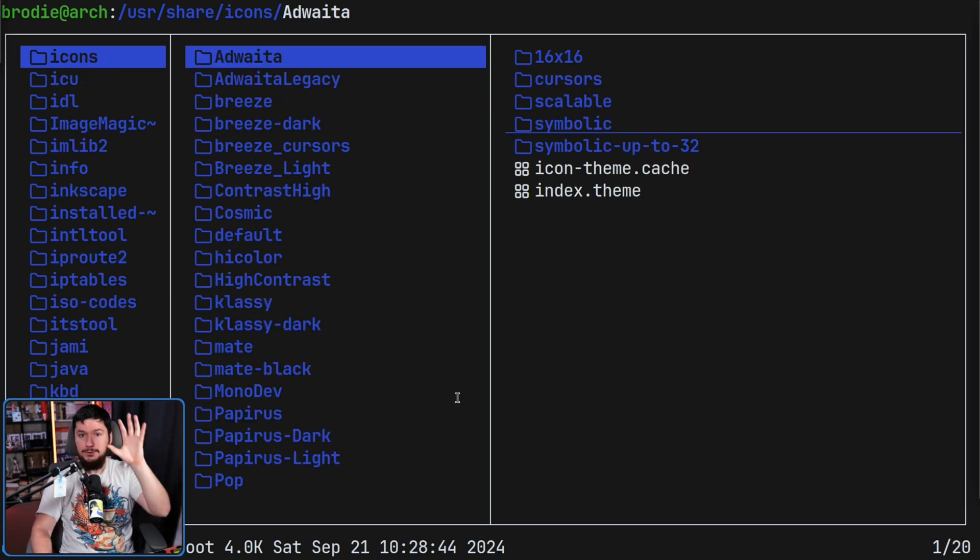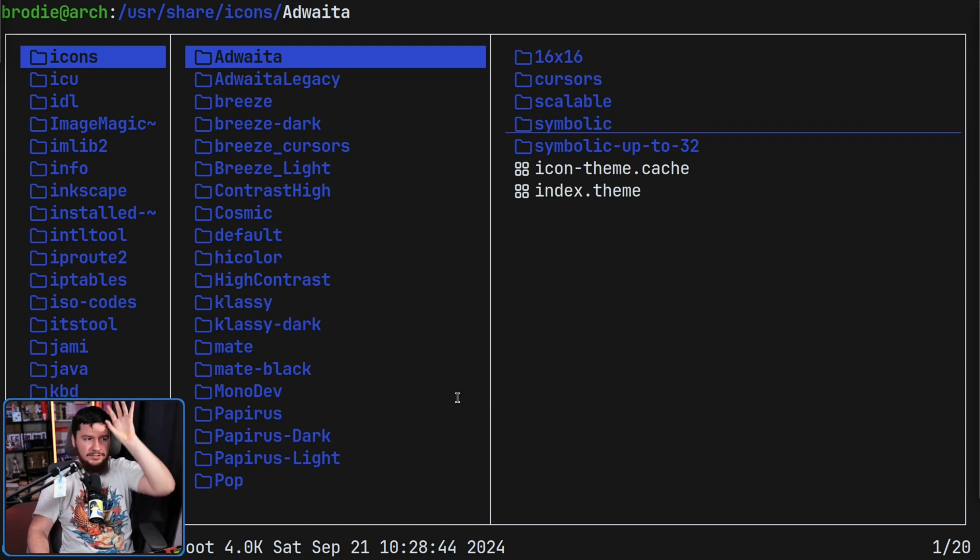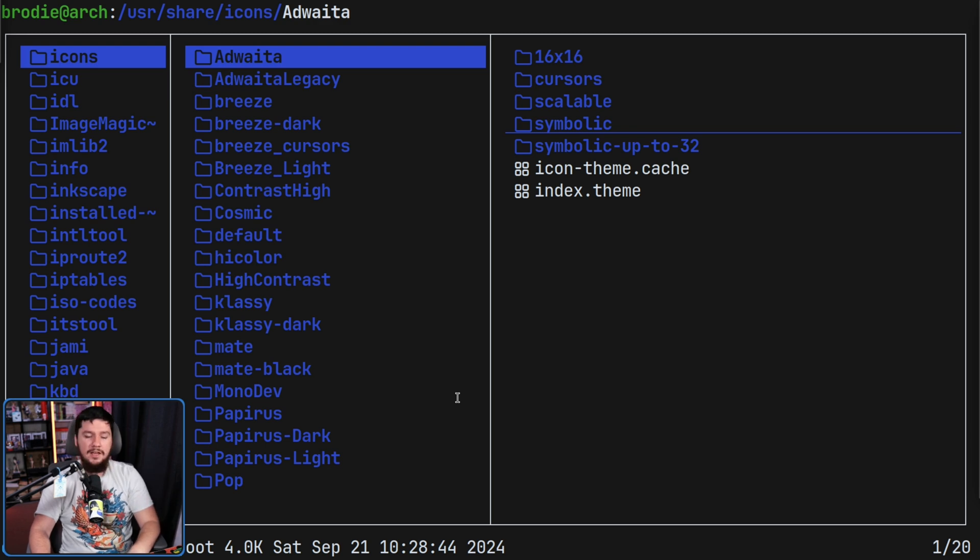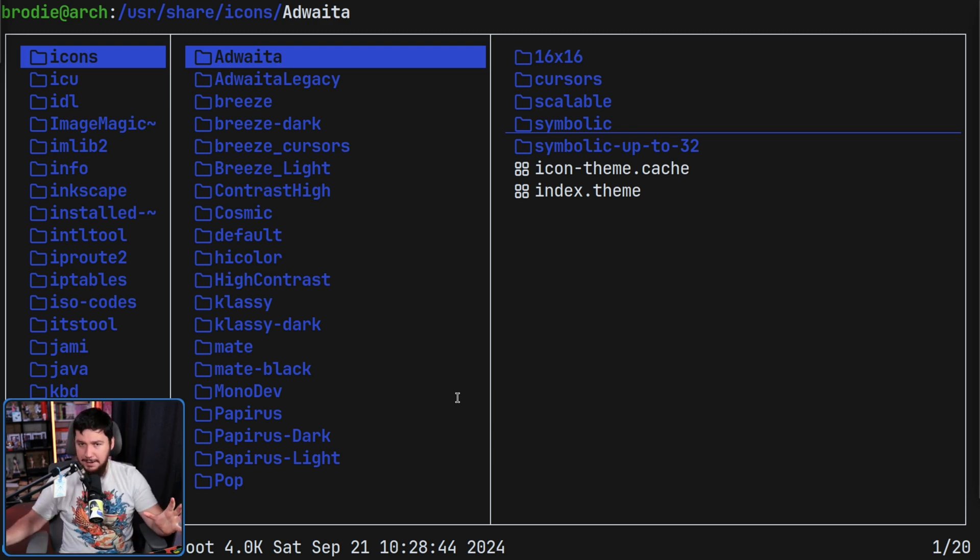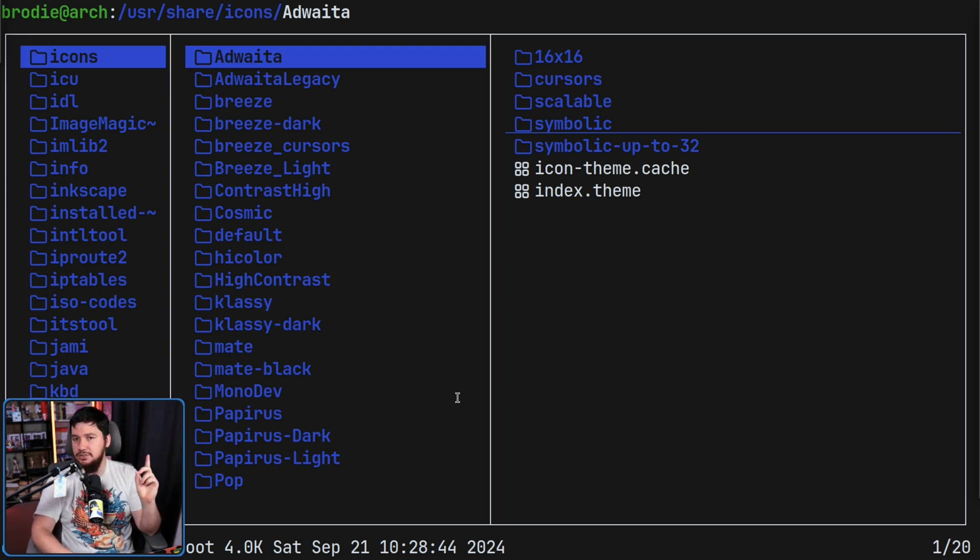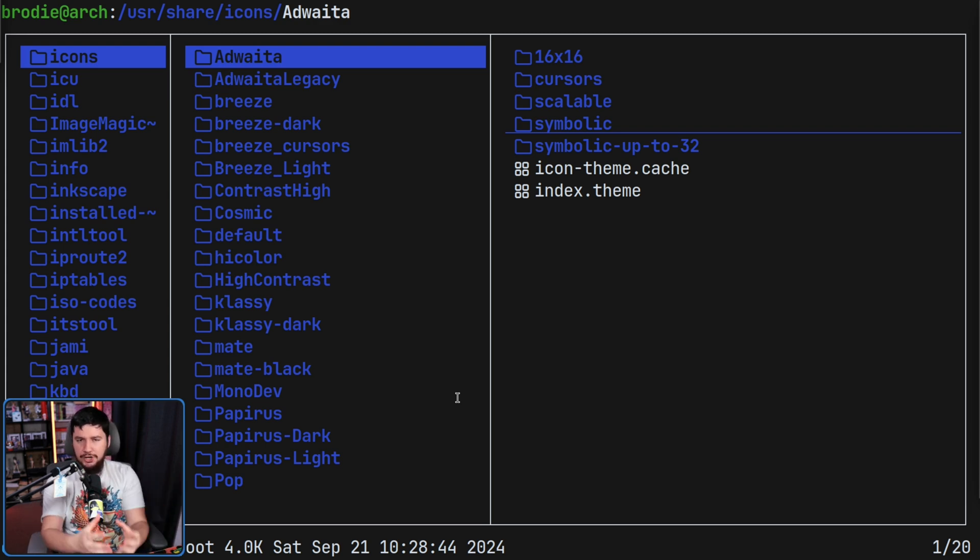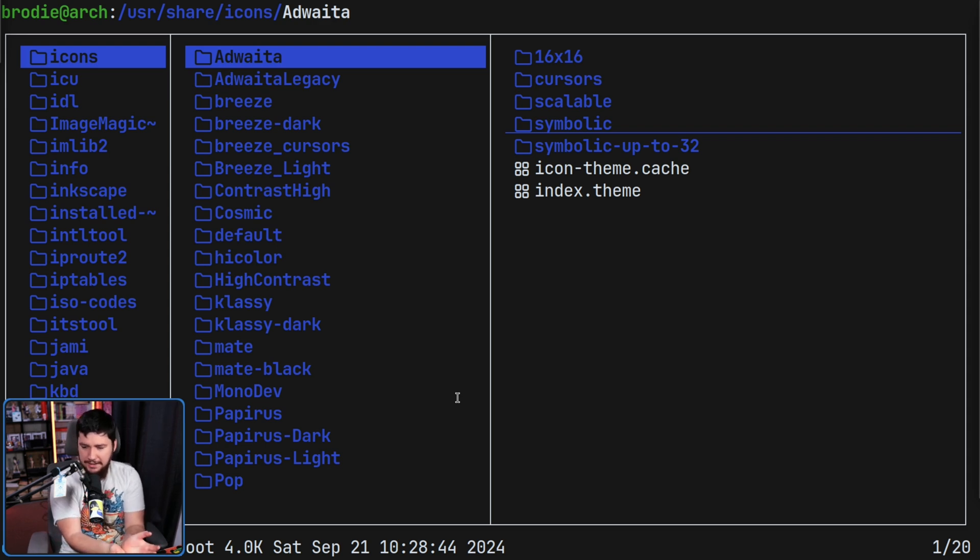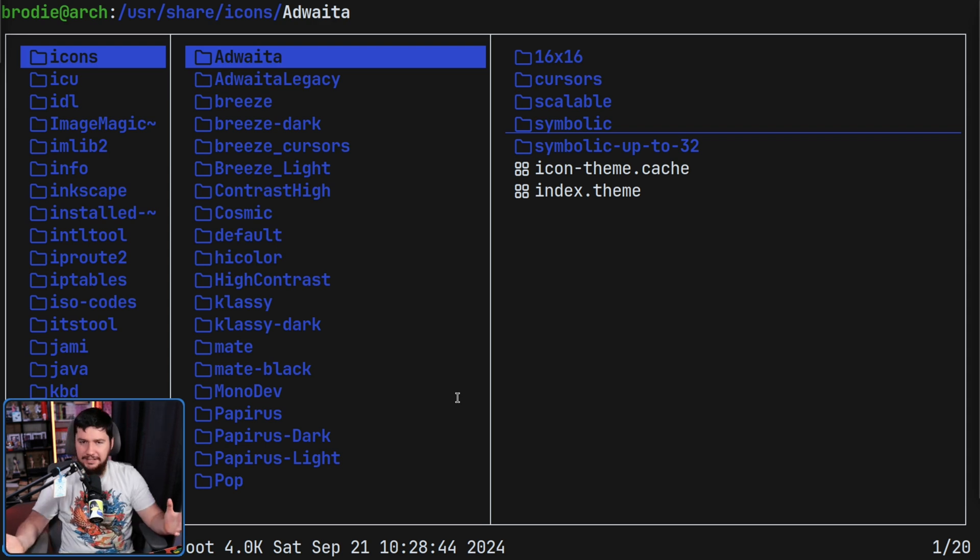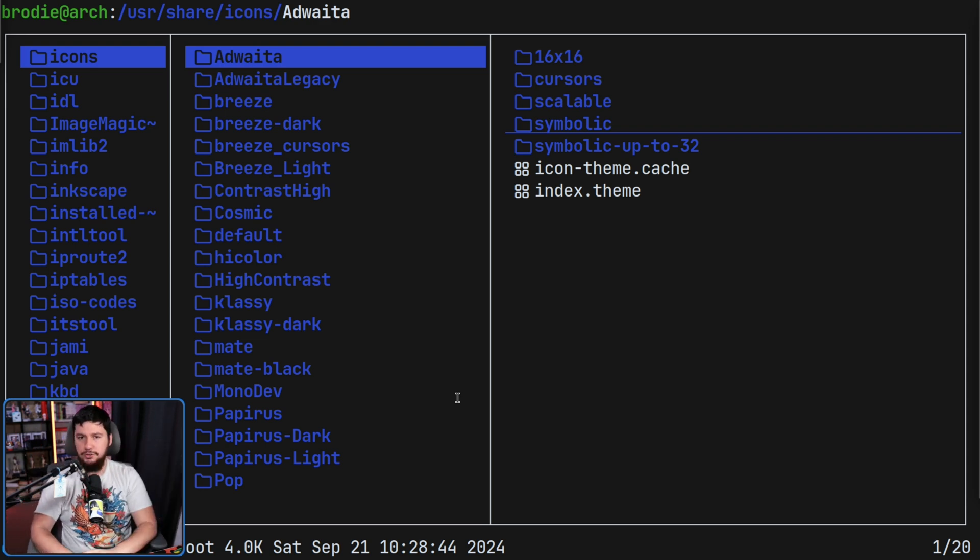All of your system cursor themes are going to exist in /usr/share/icons. If you install it from a package manager, this is where it is going to go. Do keep in mind that not everything in here is going to be a cursor theme though, because this is the general icons directory, folder icons, application icons, things like that. Any sort of icon theme is also going to be here.